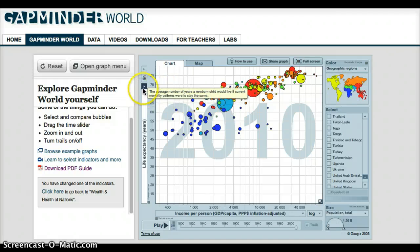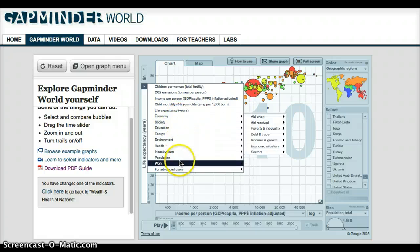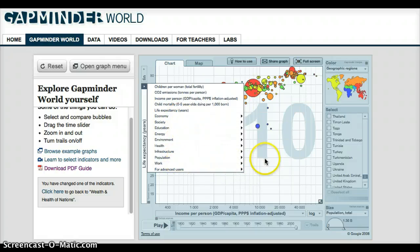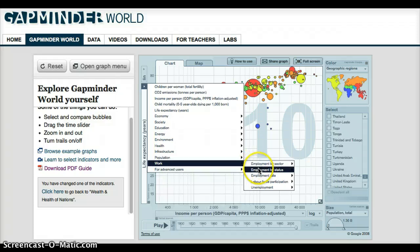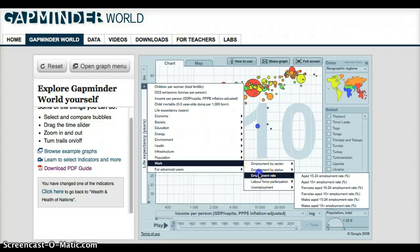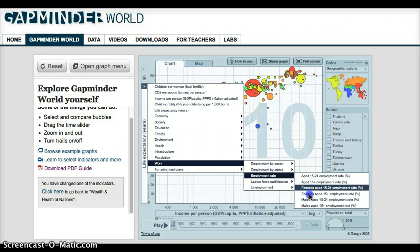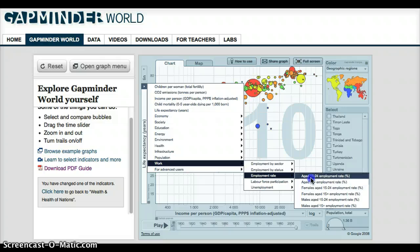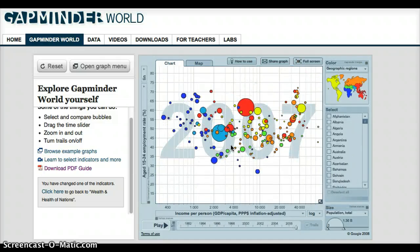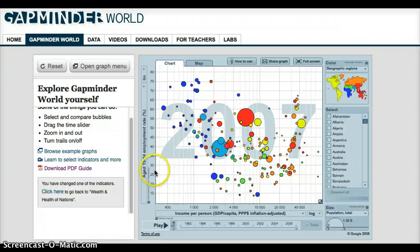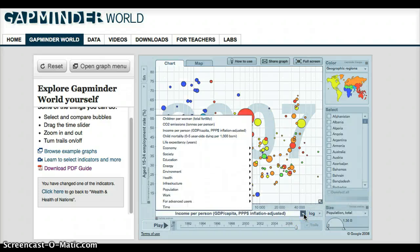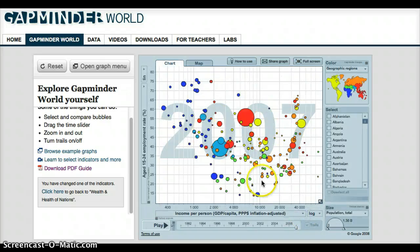If we change the variable and look at something different, we could look at unemployment rate — let's do the age 15 to 24 group. Now we have the percentage of unemployment and income per person on the axes. This could also be changed, but for the purpose of this we're going to leave it the same.